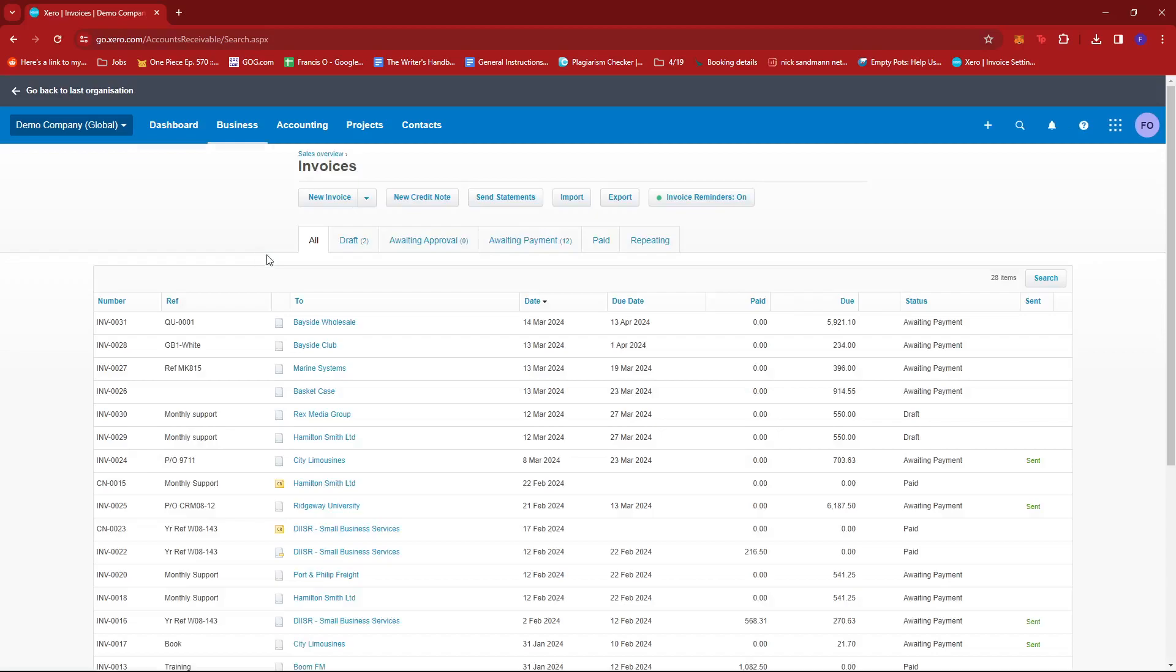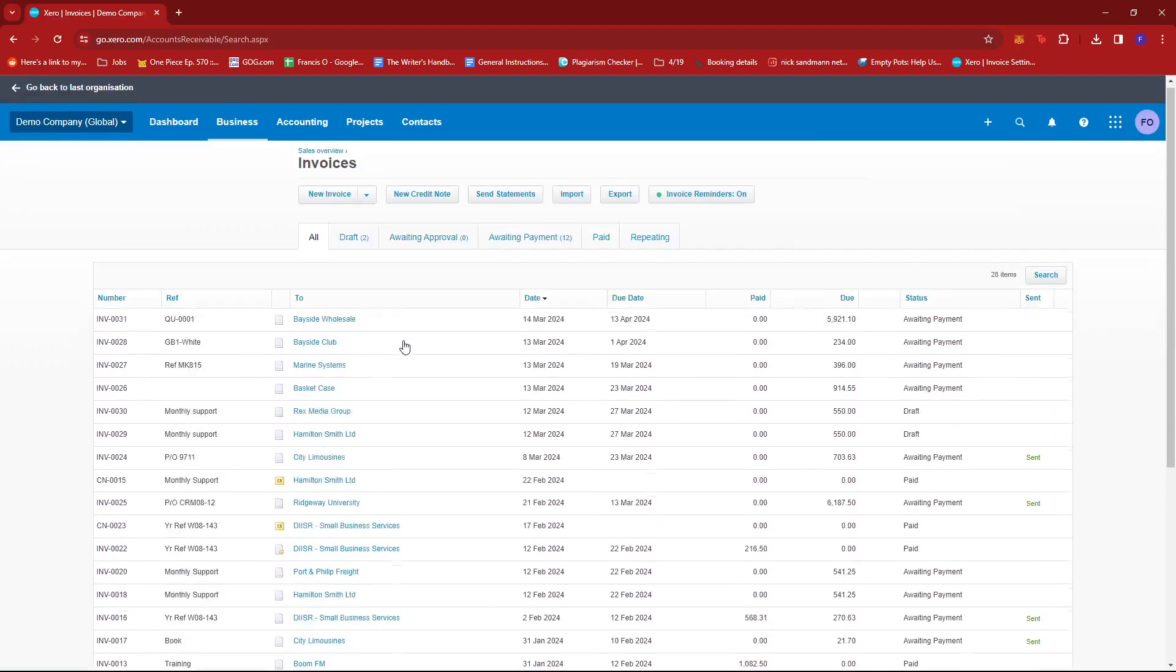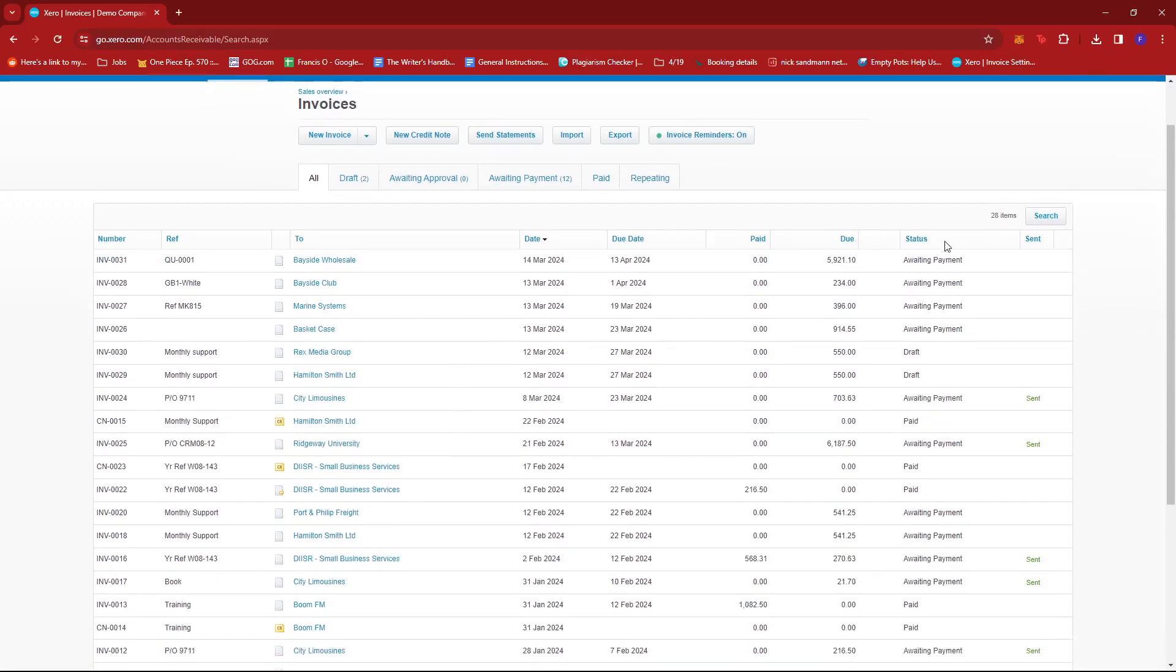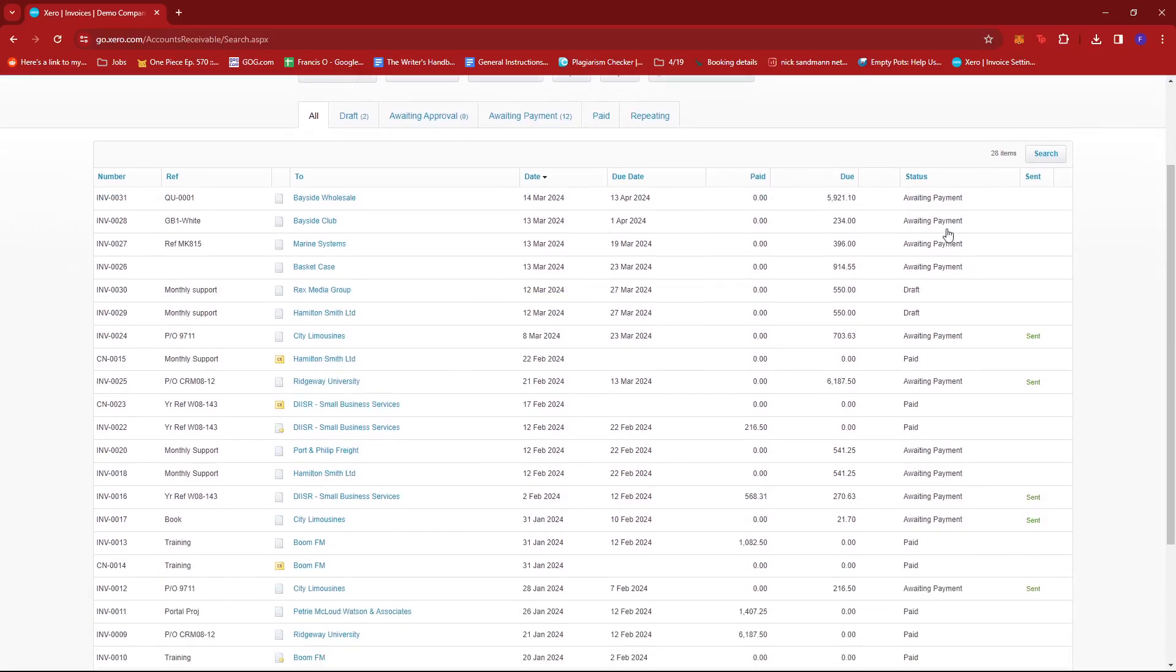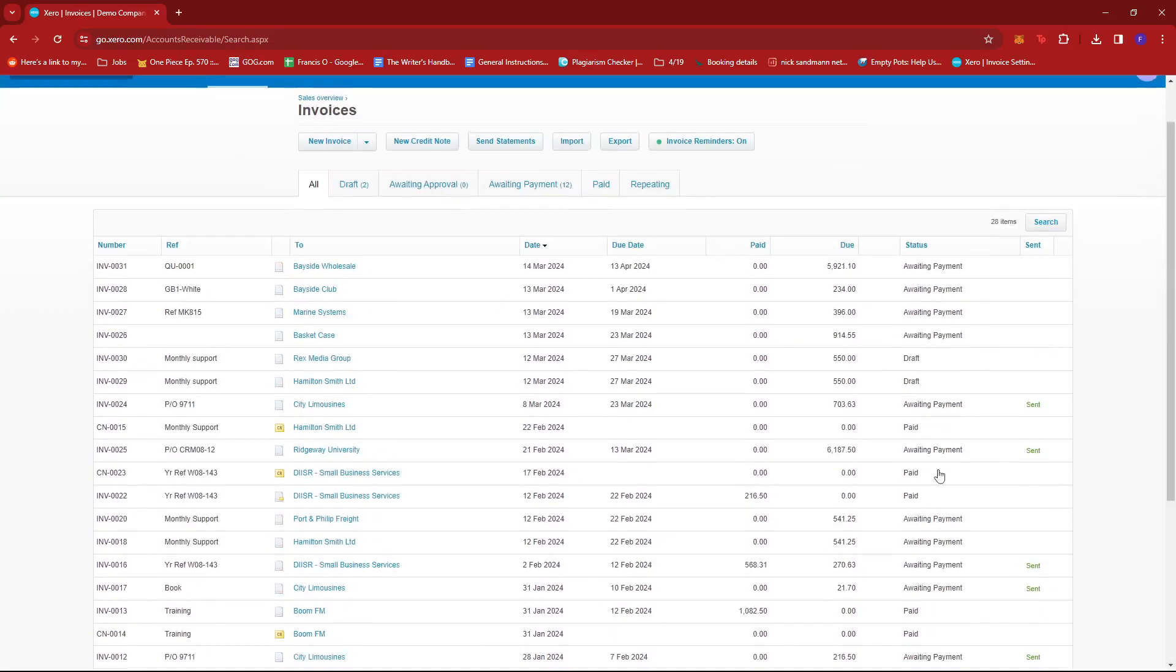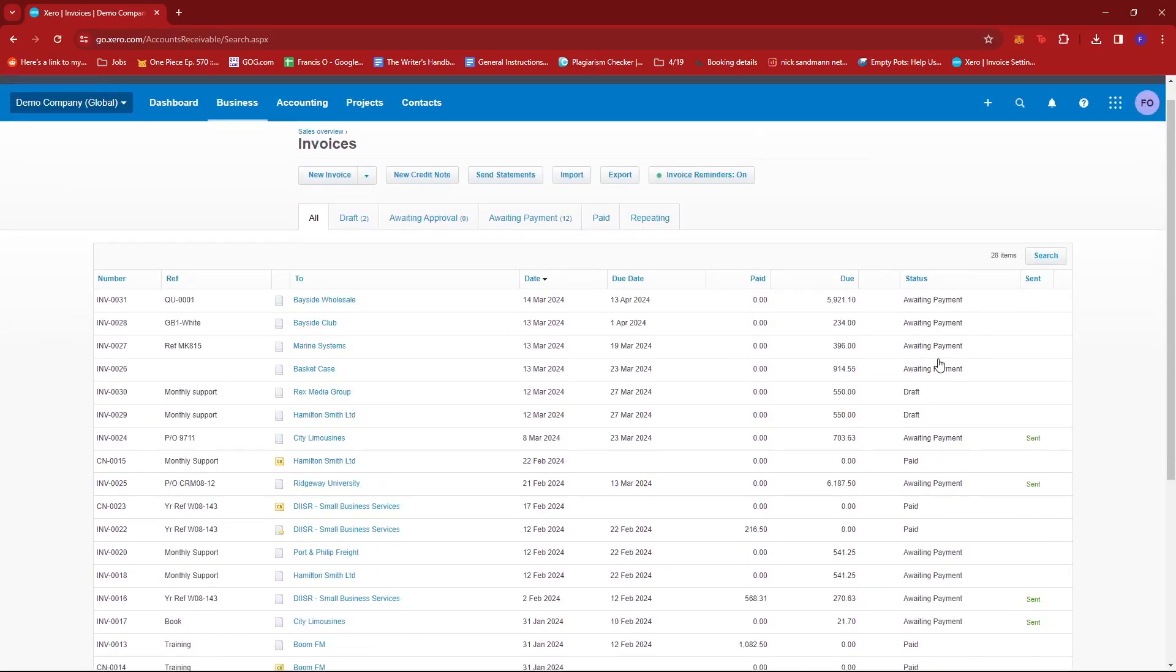Now this should allow you to see a list of all the invoices you have on this account. Before that actually, you can check the status of each of the invoices. So as you can see, we have Awaiting Payment, Draft, Paid, all of that.